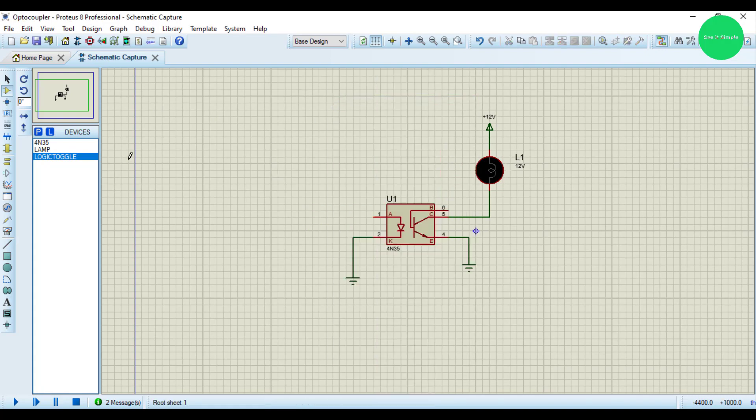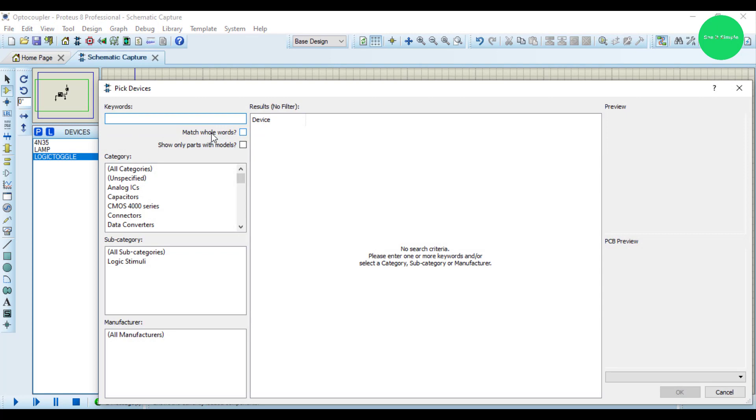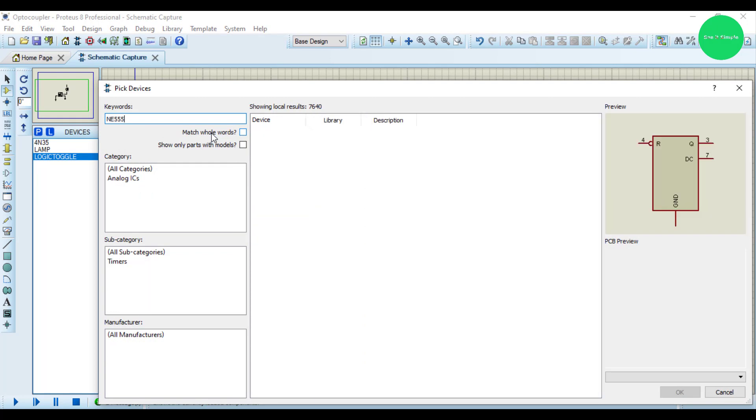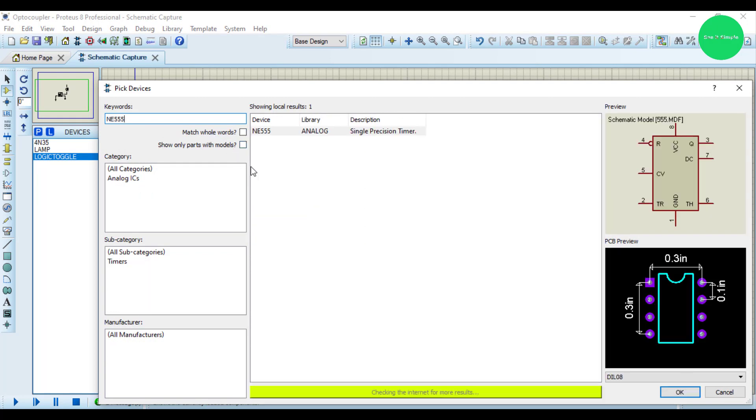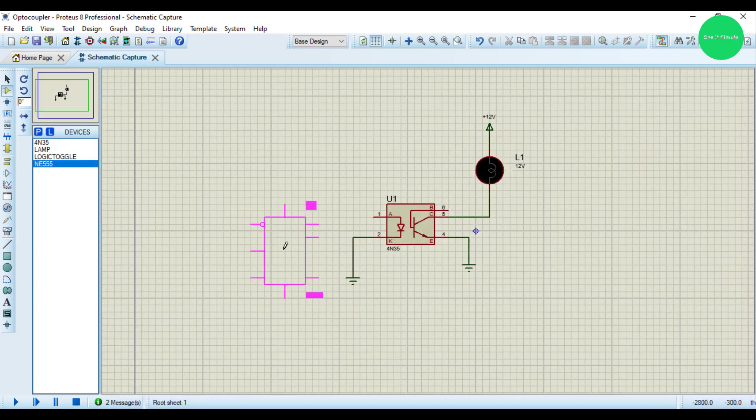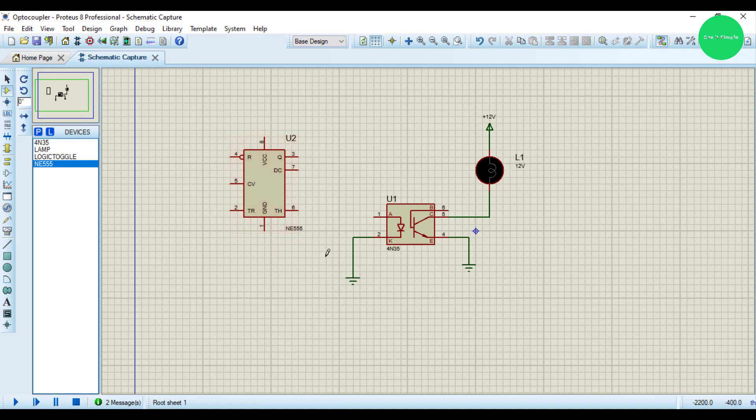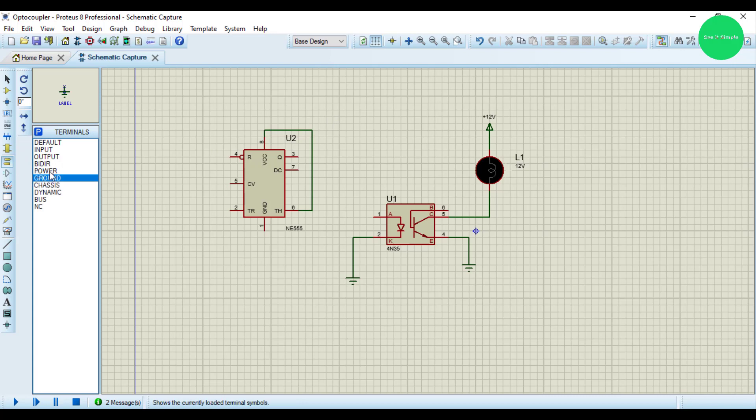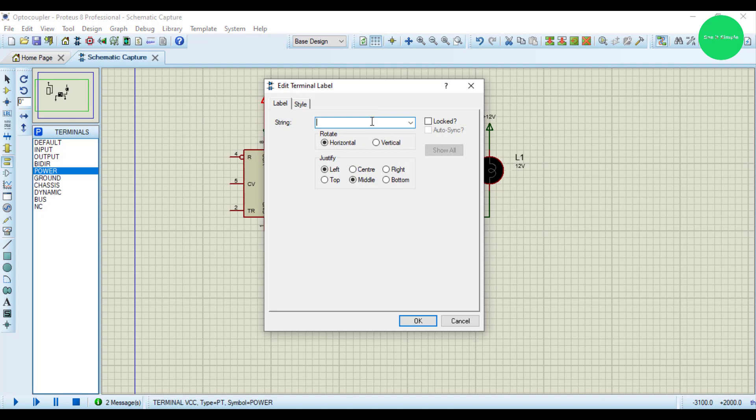We're adding a timer here. I'll connect pins 6 and 8, and I apply power here, plus 9 volts.